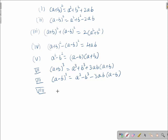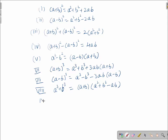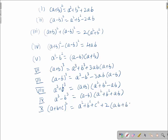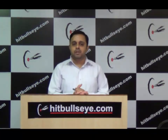Next, a³ + b³ = (a + b)(a² - ab + b²), and a³ - b³ = (a - b)(a² + b² + ab). The tenth formula is (a + b + c)² = a² + b² + c² + 2(ab + bc + ac). So we have these 10 basic formulae in algebra which have a lot of applications in questions.